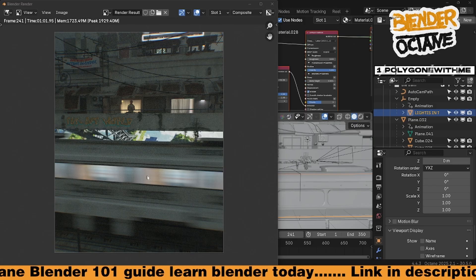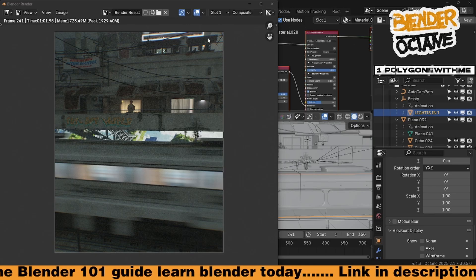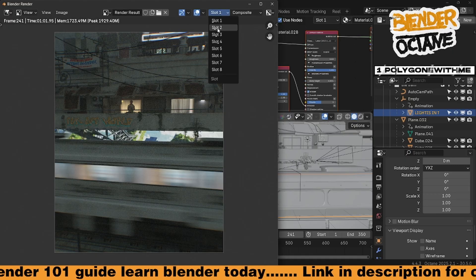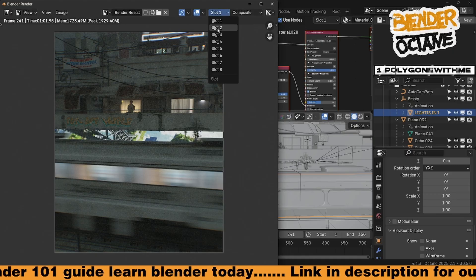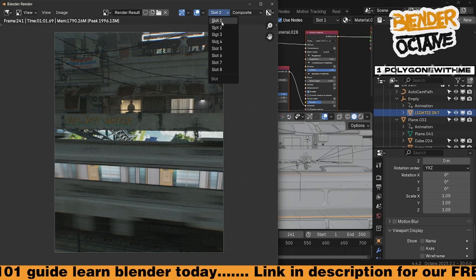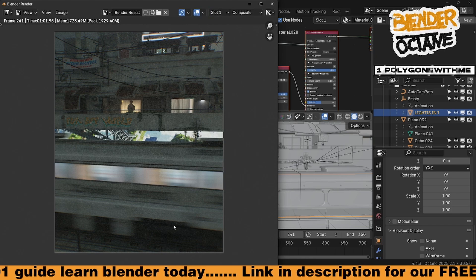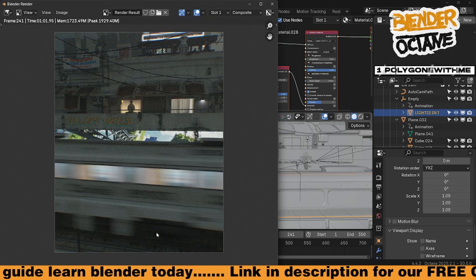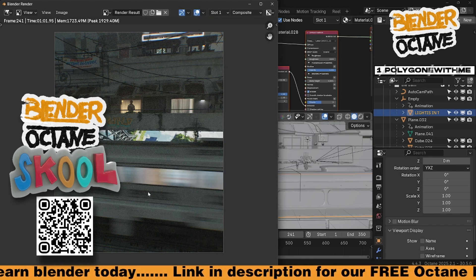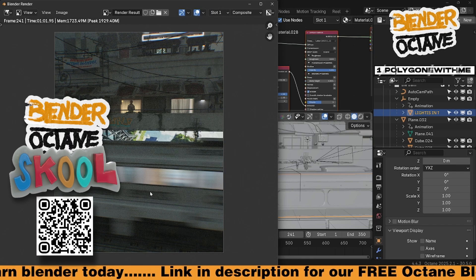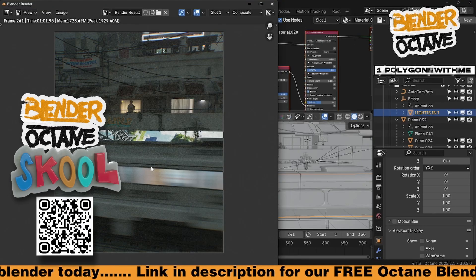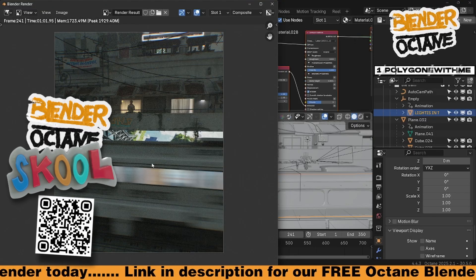Now you can see motion blur is enabled on that actual cube and we get the motion blur effect. Just something to keep note of if an object doesn't appear to have motion blur — here it is without, and here it is with it enabled. If you're curious and want more tips like this, consider joining our Blender Octane community — links down below.